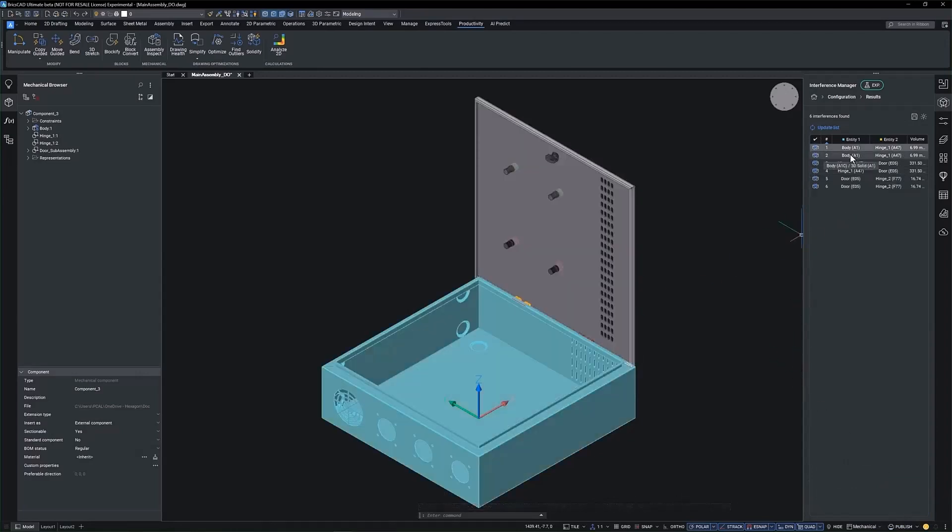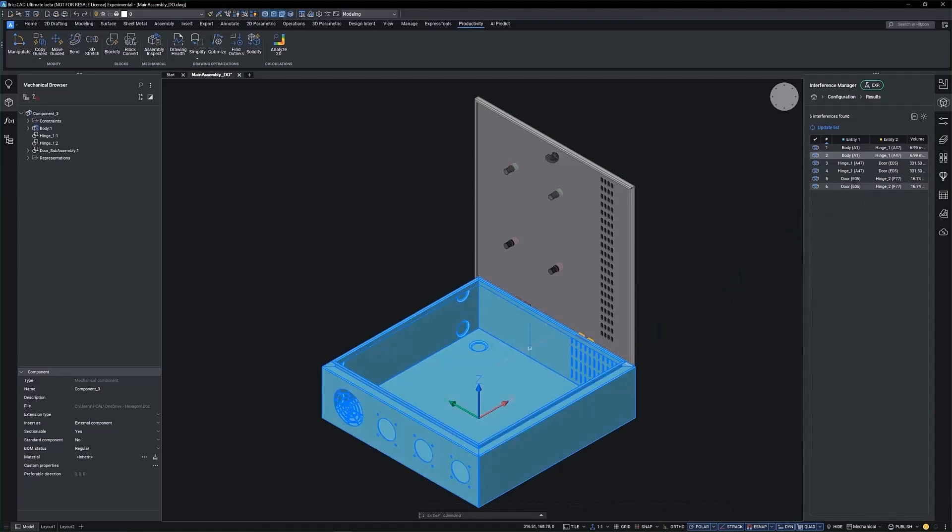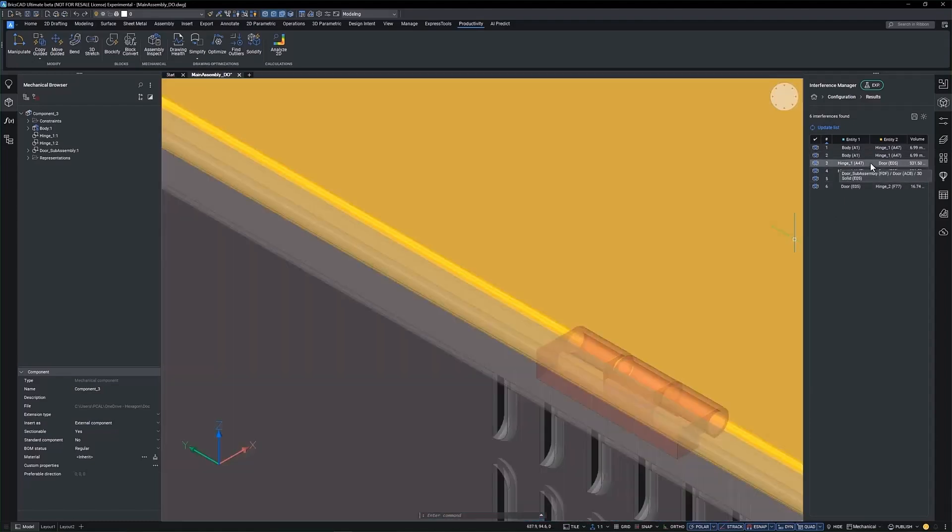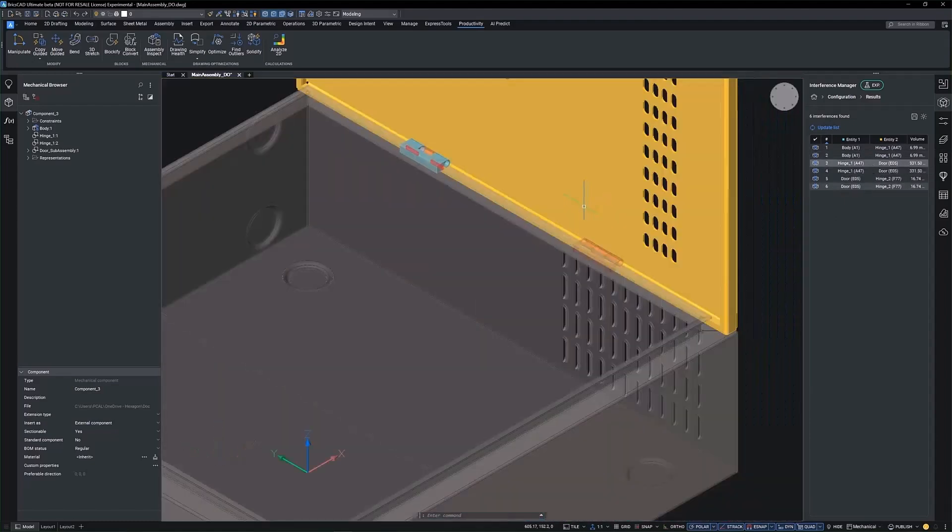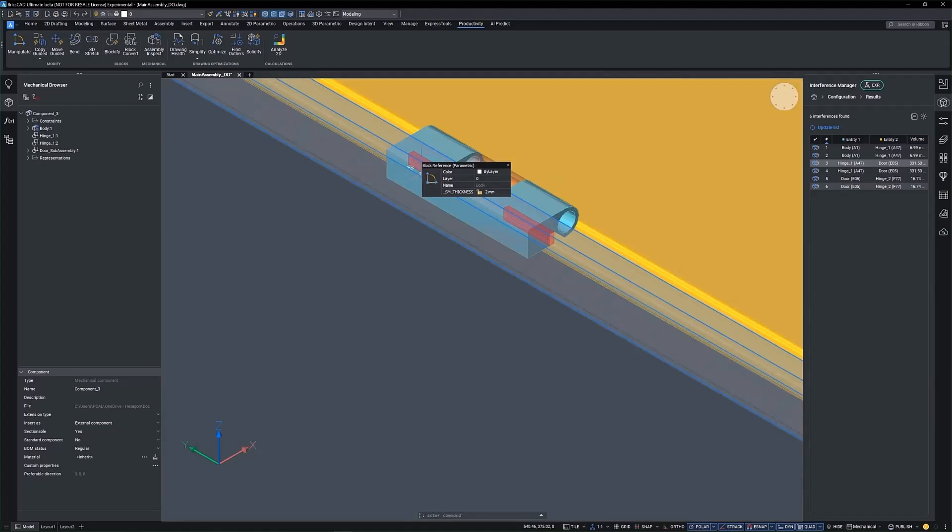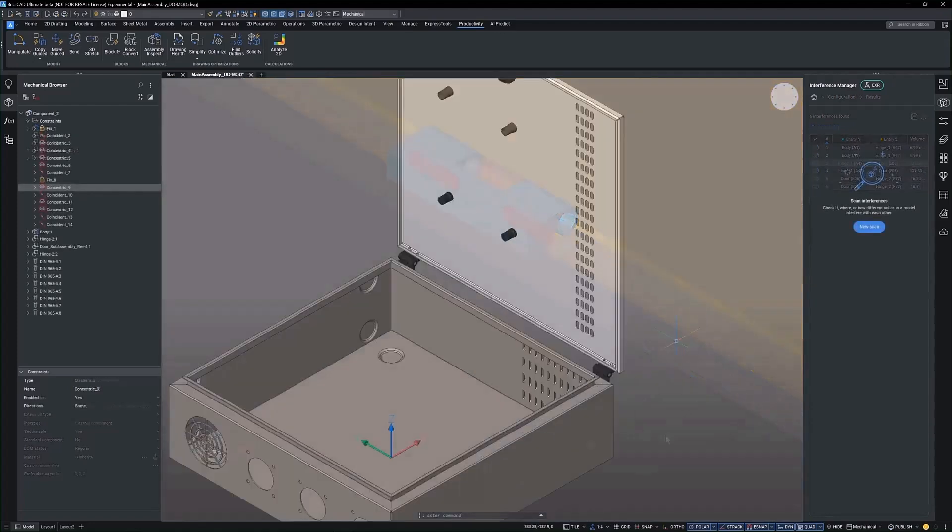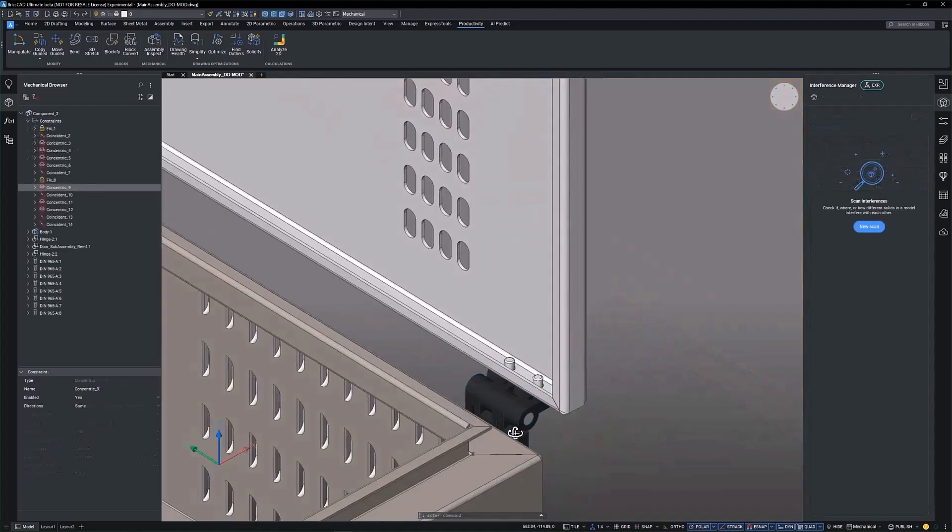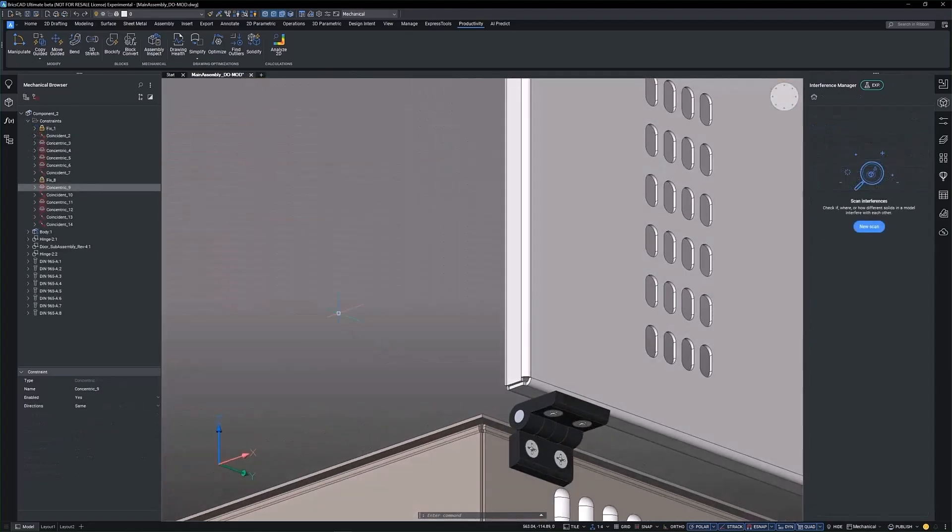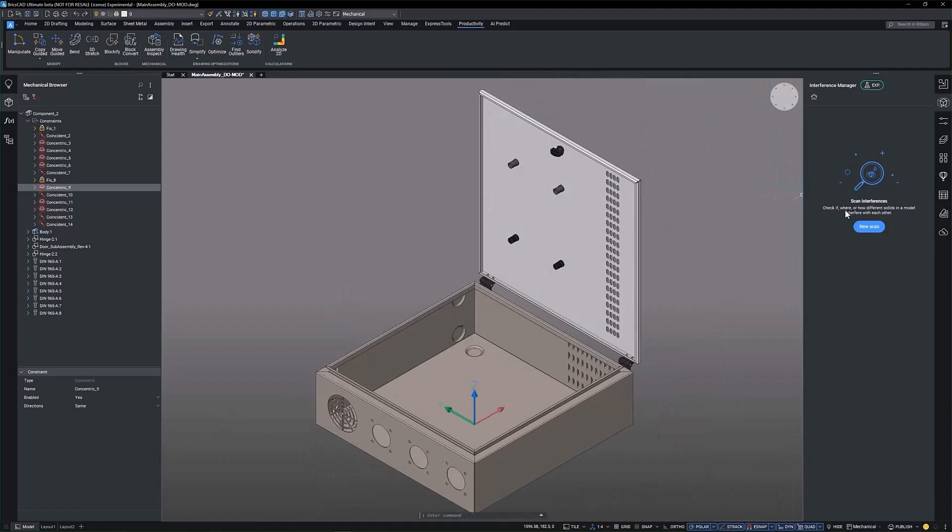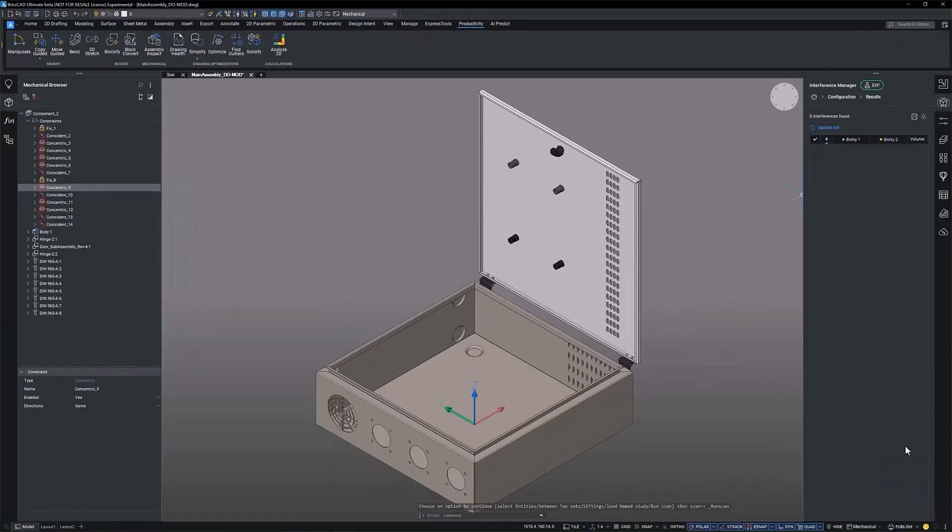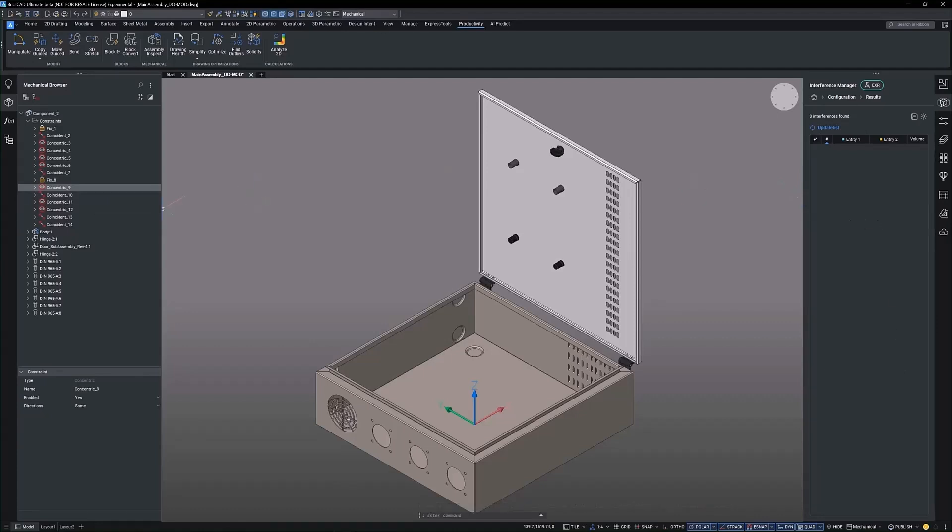Moving the hinges won't solve the interferences in this case. It suggests a redesign may be necessary. Here, we've redesigned the cabinet with external hinges and fasteners. The external hinges do not interfere with the cabinet in the door opening configuration, as shown here.